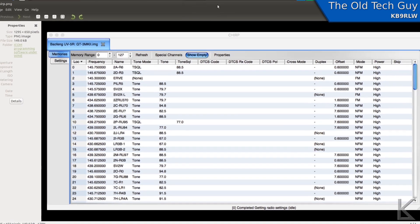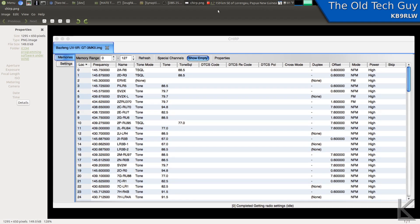ICOM's software, on the other hand, allows you to program all other aspects of the radio — band edges, default filters, and so on. So there's a lot more functionality there. Although Chirp is probably a fine choice for programming the memories; as you can see, it gives you plenty of control over each memory — repeater offsets and all kinds of other stuff too. But it only programs the memories.